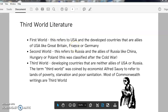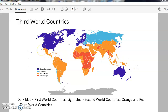Most Commonwealth writings come under the third world category. If you look at the map here, you can see that the developed or first world countries are highlighted in dark blue — we have Australia, Europe and the United States of America. Second world countries include Russia.